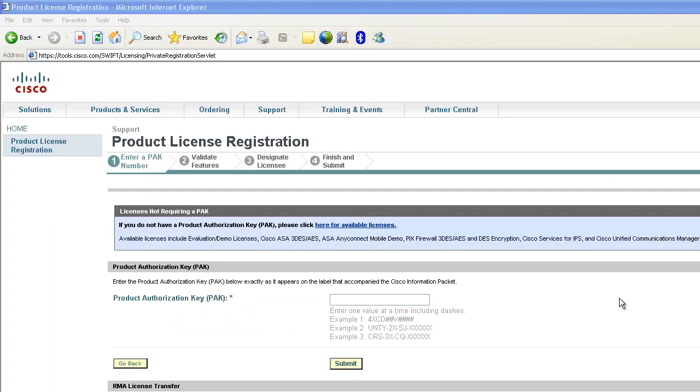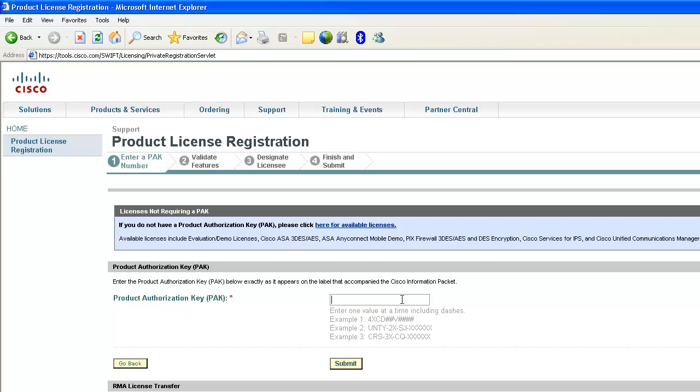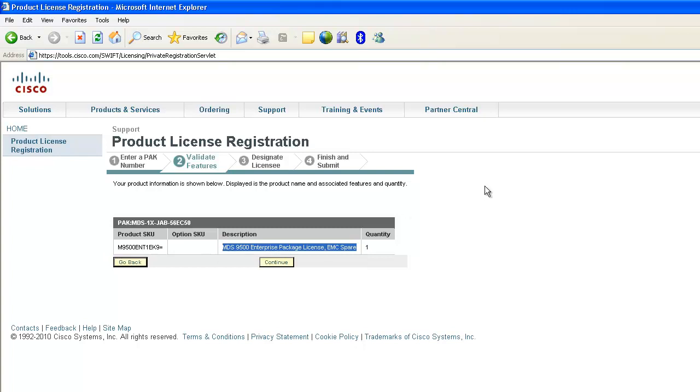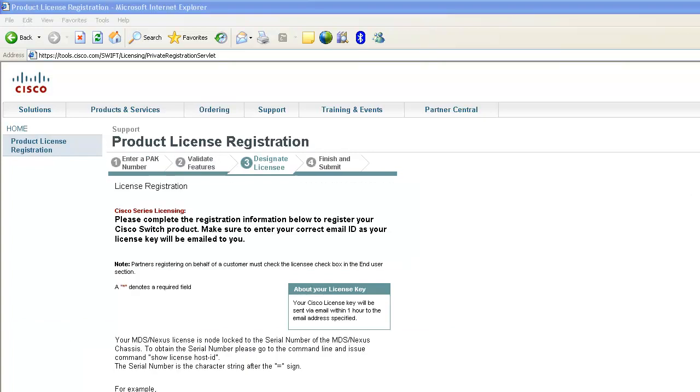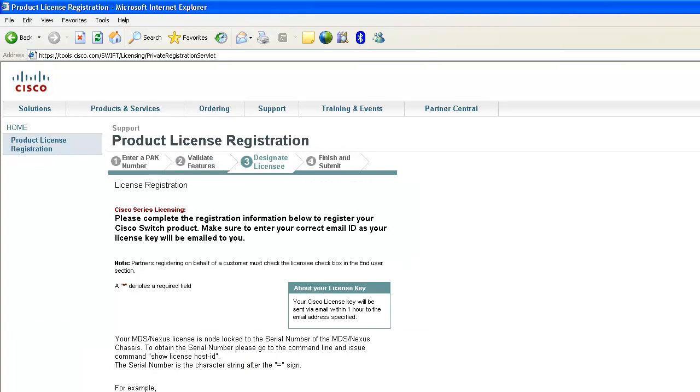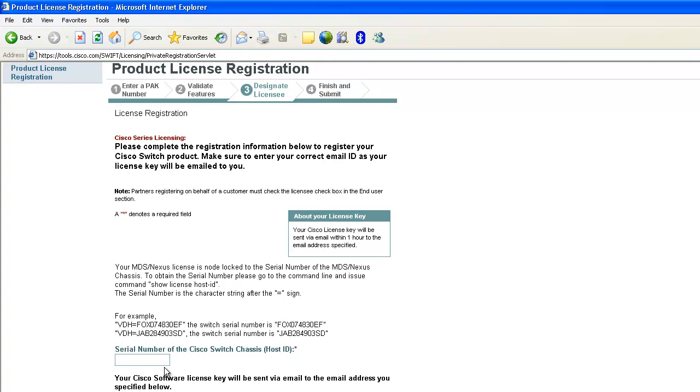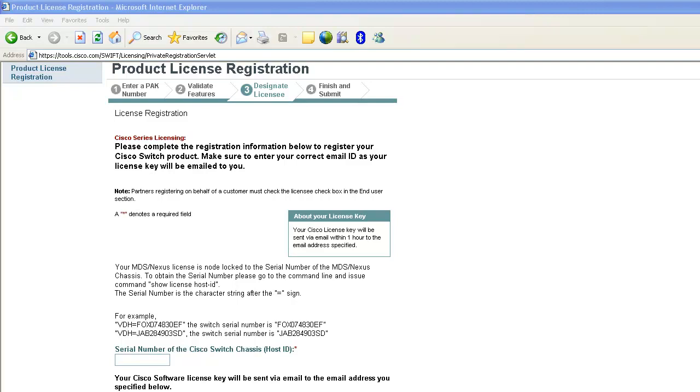Let's visit this webpage. Put a PAK number here. And then click Submit. Here is the description of the license package. Then hit continue. The next step is to put a host ID here. After finishing last step, you will receive license key file in email. That's for license registration.